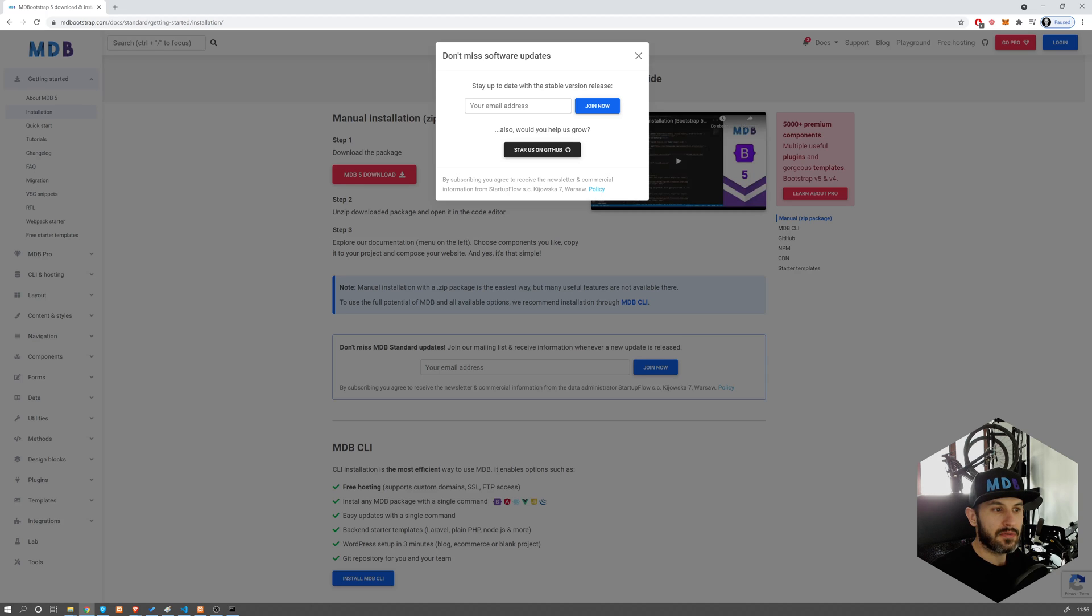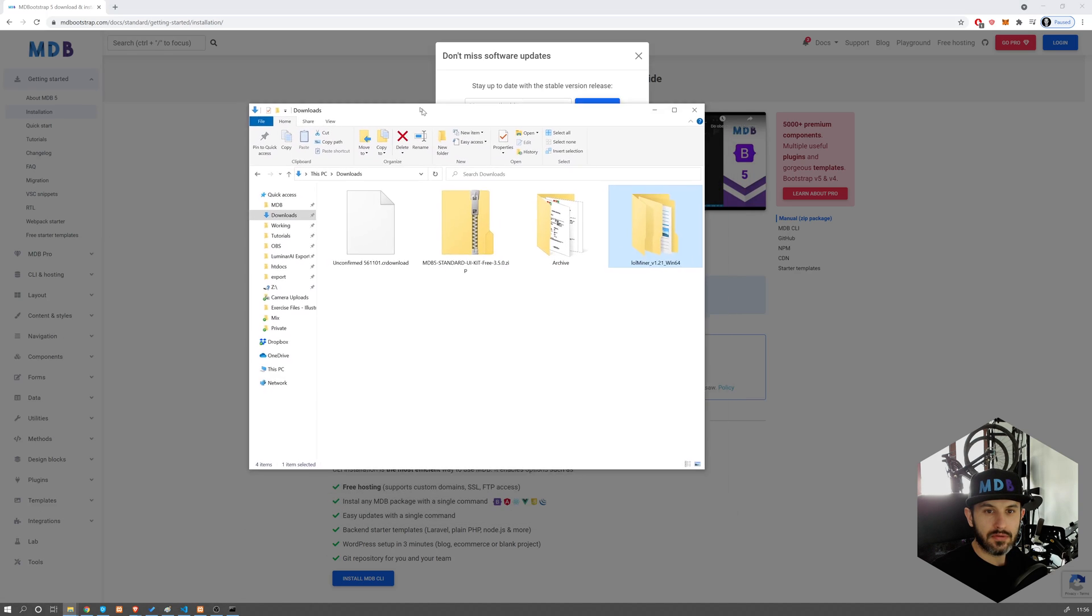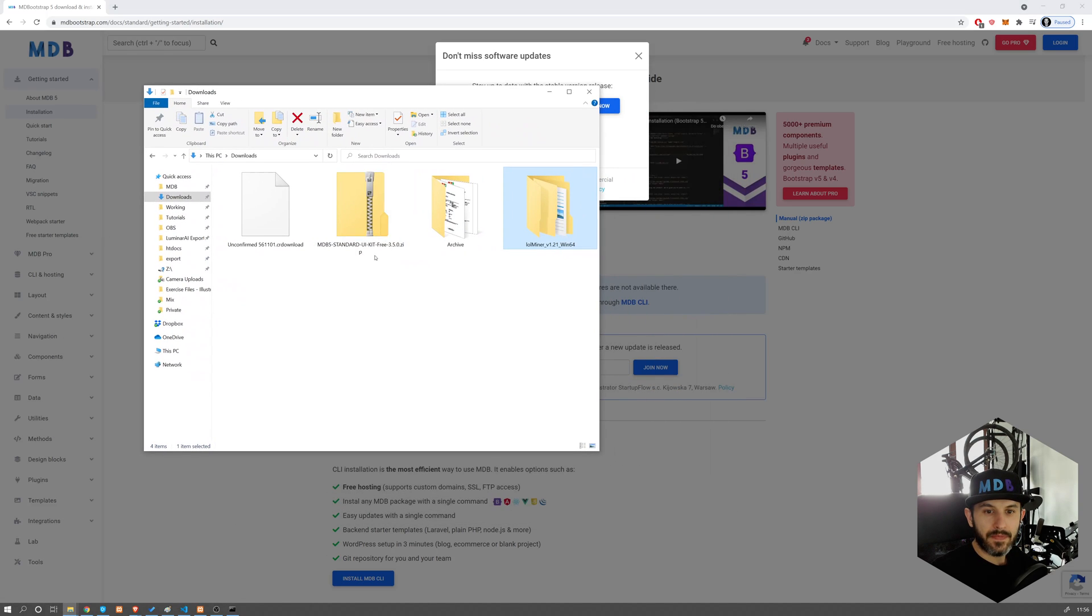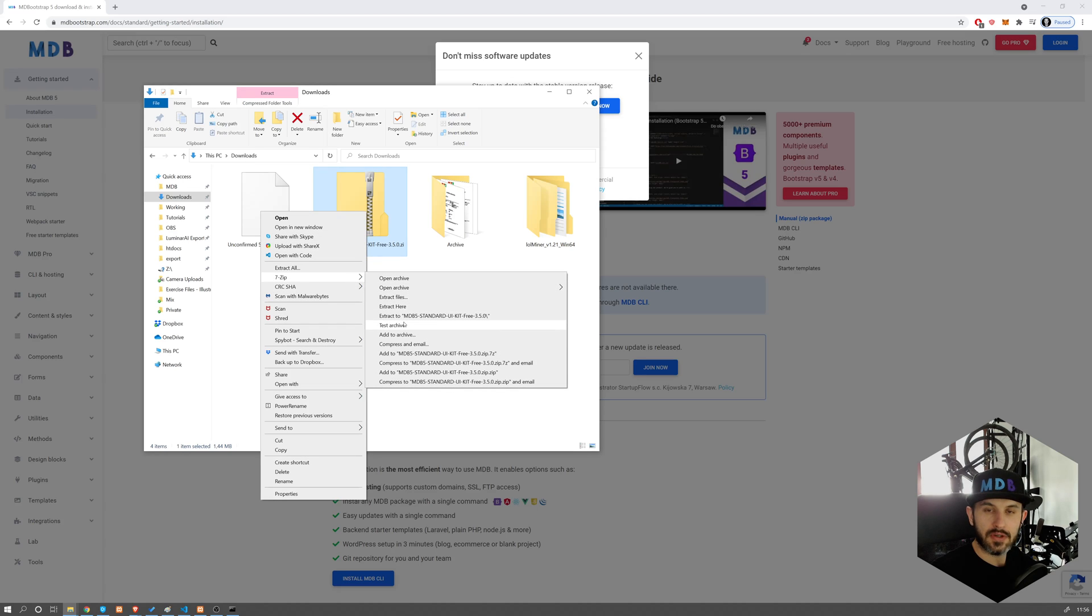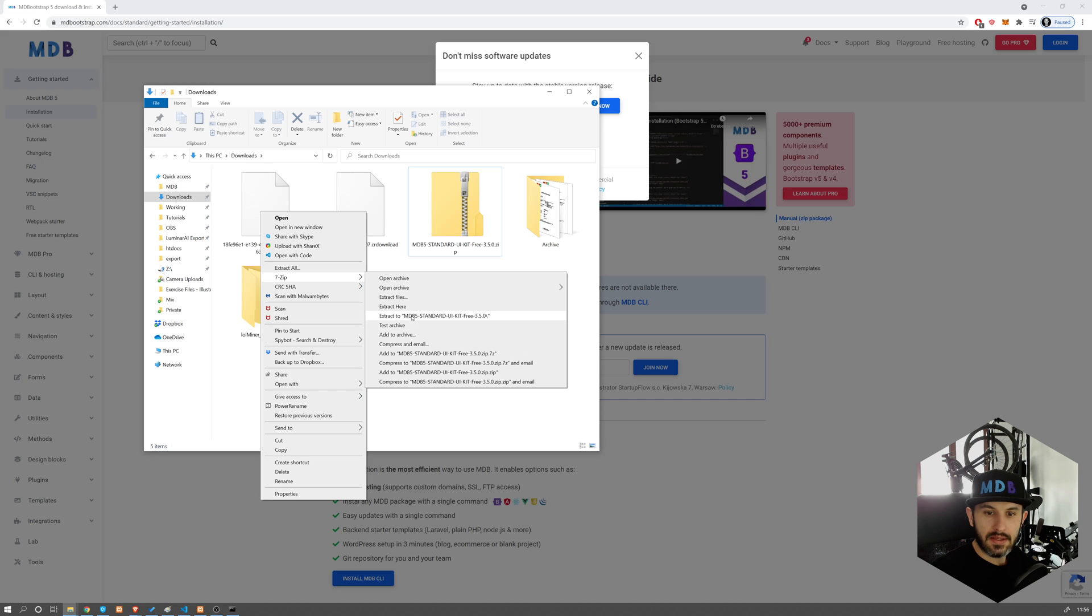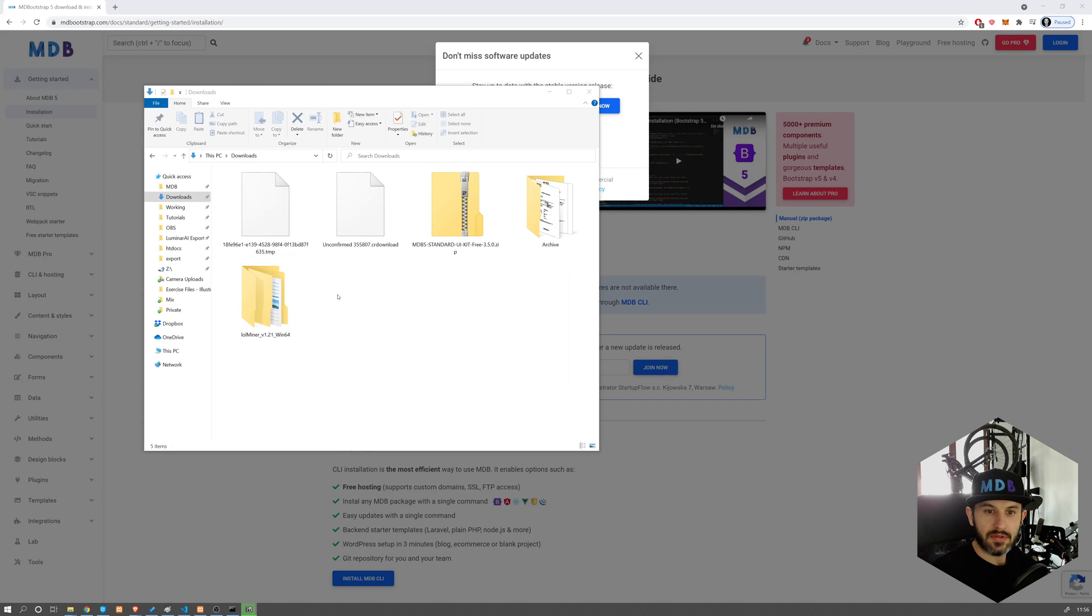Now navigate to your download folder and unzip the folder, MDB 5 Standard. I'm using 7-Zip, you can use any other tool, and extract it to MDB 5 Standard.